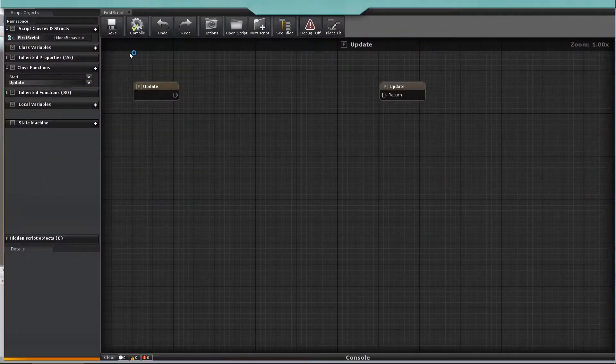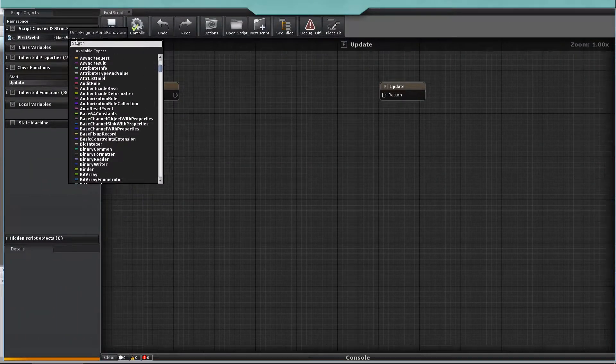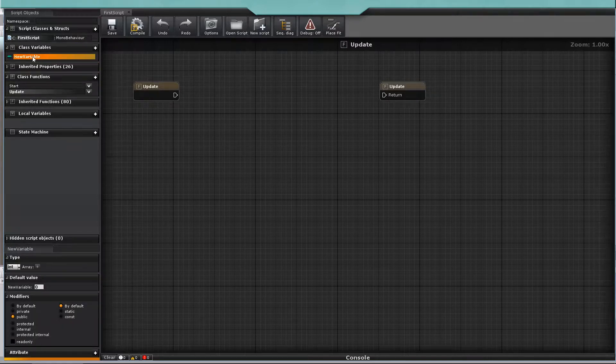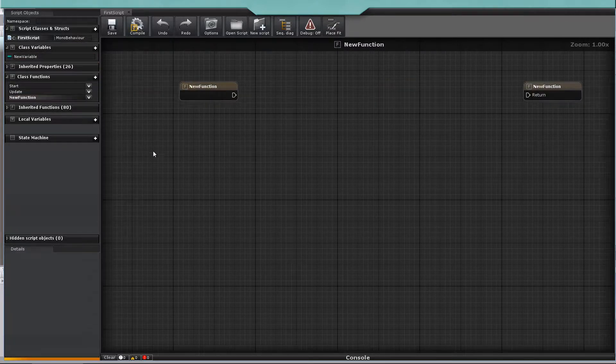The left panel allows you to set up your script name and inheritance. It also manages your variables, properties, and functions. To create variables or functions, just click the plus button.